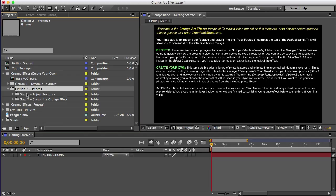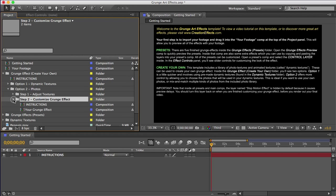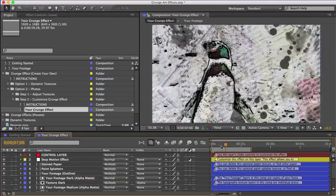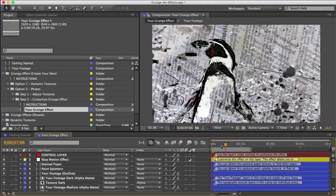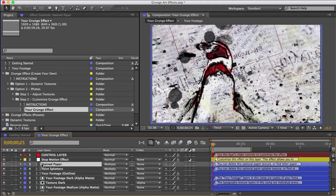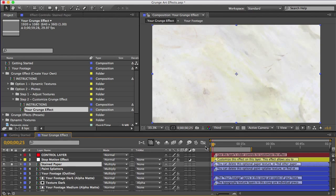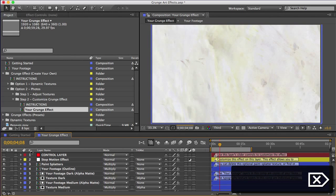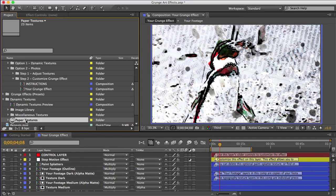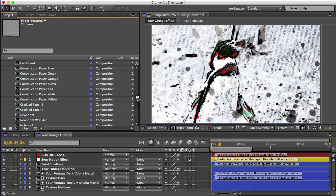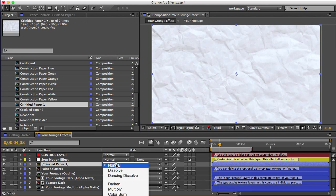Let's open that comp in the step two folder, your grunge effect. And also you see this dynamic texture here called stained paper. This is overlaid over the whole thing to make it look like it's all on paper. So you can delete this and drag in any paper texture that you want from the paper textures folder. There's crinkled paper and construction paper and notebook paper and a bunch of options. So just drag it in and set the blending mode to multiply and you're set.